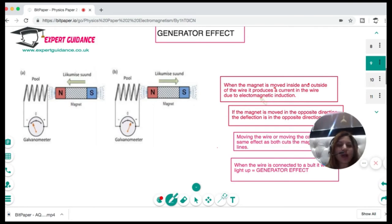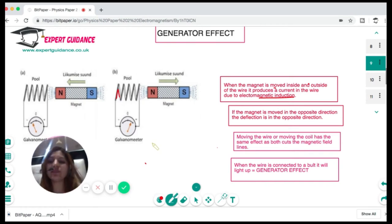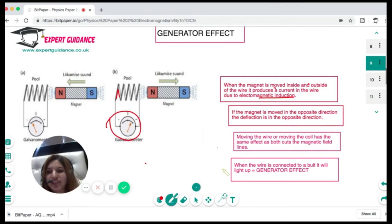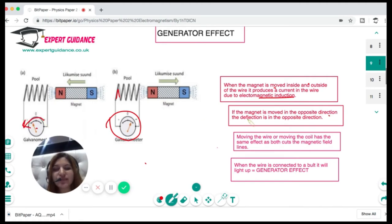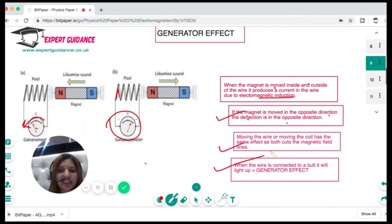We can take a coil of wire and move a magnet in and out. As the magnet moves, it cuts the magnetic field lines, and we see a deflection in the galvanometer. If we reverse the direction of the magnet, the deflection is in the opposite direction. Moving the wire or moving the coil has the same effect, as both cut the magnetic field lines. When the wire is connected to a bulb, the bulb lights up. This is the generator effect — generating electricity using magnetism by cutting magnetic field lines.